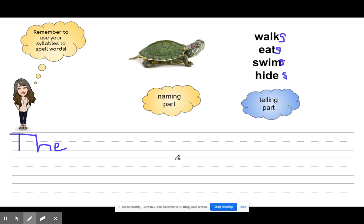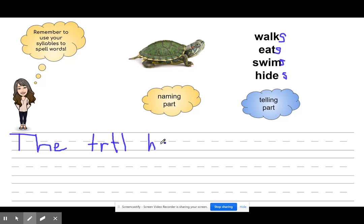Let's clap out the syllables in turtle: tur-tle. So I'm going to do my first syllable, then my second syllable — tur-tle. Now that's not exactly how we spell turtle, but right now in first grade we're using our syllables and the sounds we know to help us. The turtle — walks, eats, swims, hides. I'm going to do hides, and I have to add the S. I'm just going to copy the word 'hides.' The turtle hides. Now I could be done with my sentence because that makes sense, but I want to make it a little bit better.